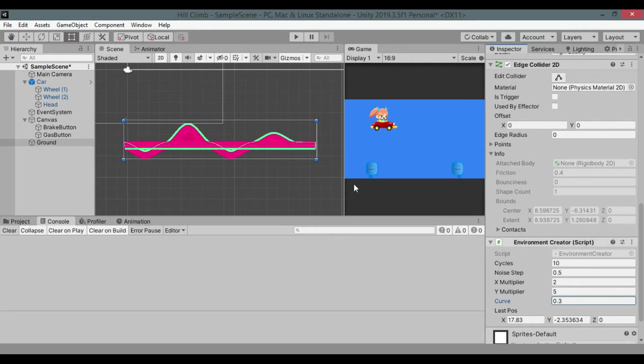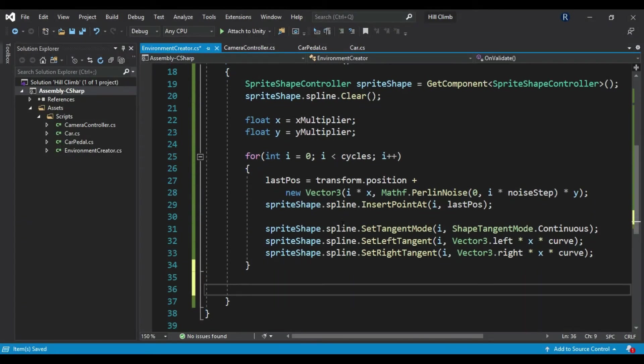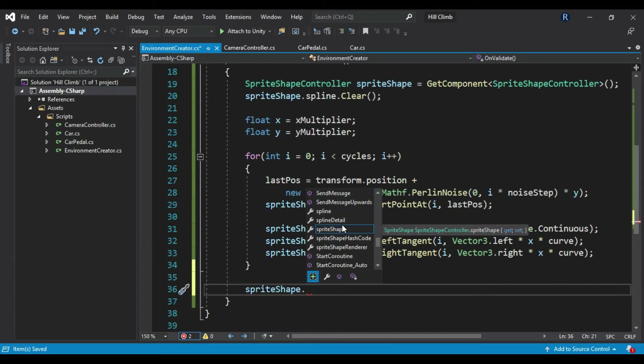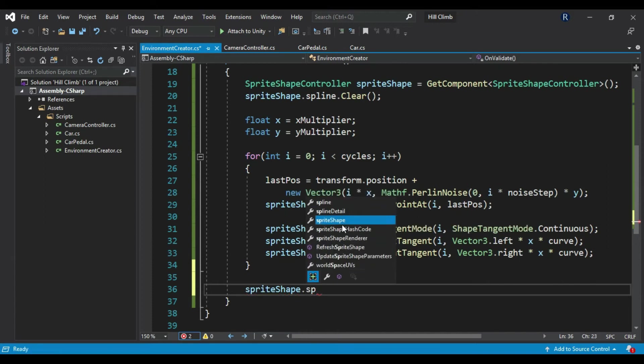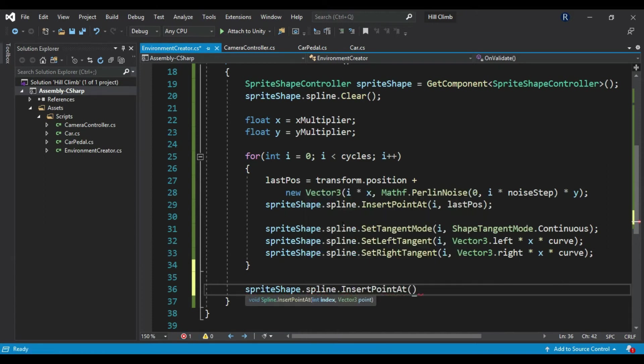It still looks weird, let me show you why. SpriteShape.spline.InsertPointAt(cycles, new Vector(lastPosition.x)).